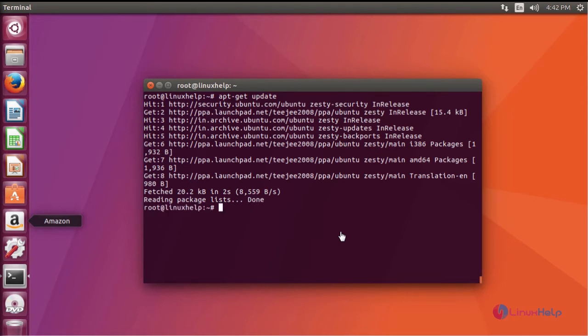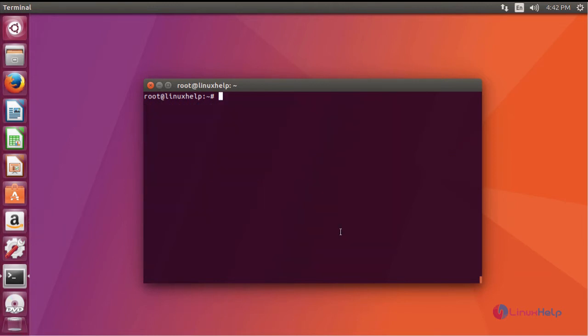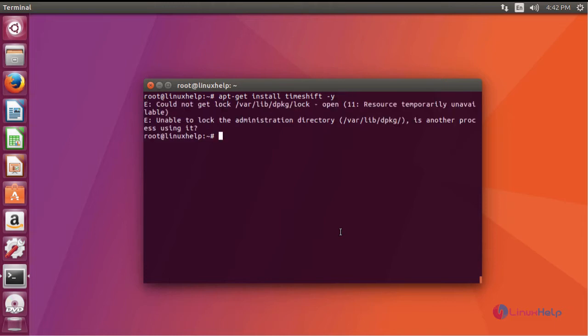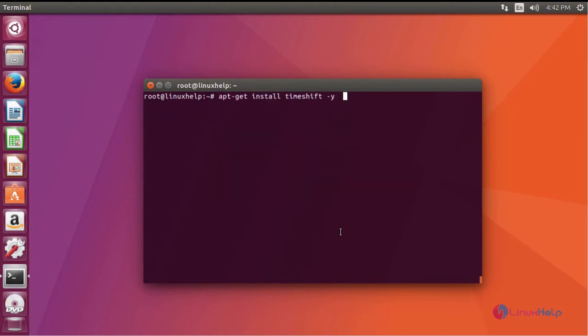Now after updating your system, install timeshift by running apt-get install timeshift. Remove your dpkg log and resume your process.